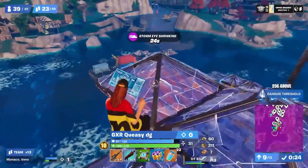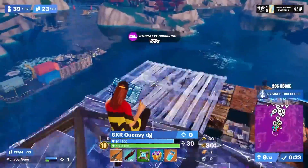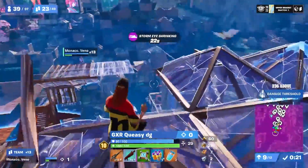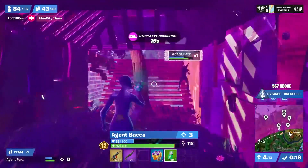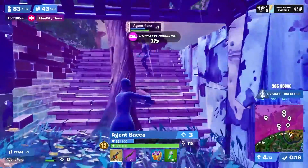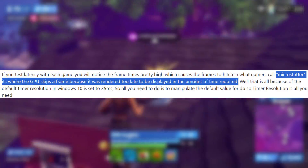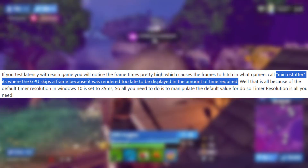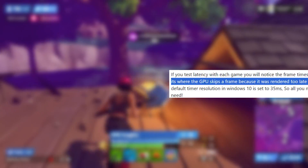I've been using Timer Resolution for a few years now, and I think everyone should download it. Timer Resolution is a program that fixes microstutters — it's where the GPU skips a frame because it was rendered too late.